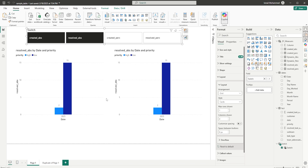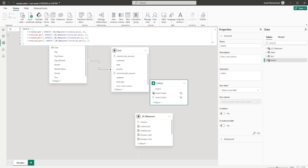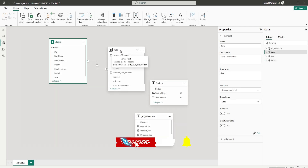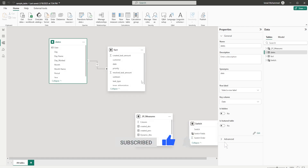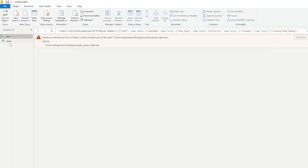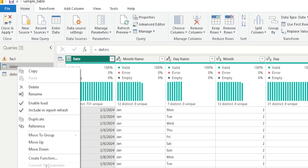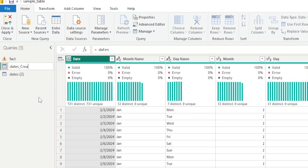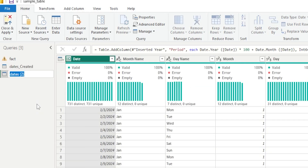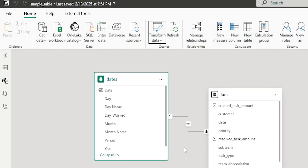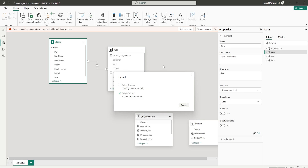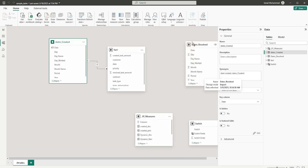Let me show you how I solve this. Let's go to the model view — I have the calendar table and a fact table. What I did was create a copy of my calendar table. Going into Power Query via Transform Data, I right-click the dates table, select Reference, and rename the tables: the first as 'dates_created' and the second as 'dates_resolved'. Then click Close and Apply, and now I have a second table created.